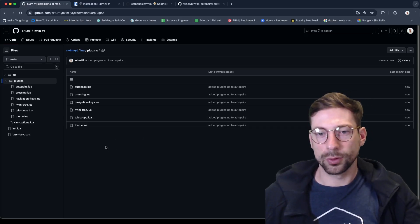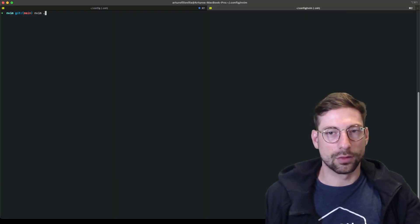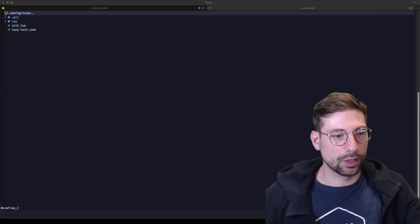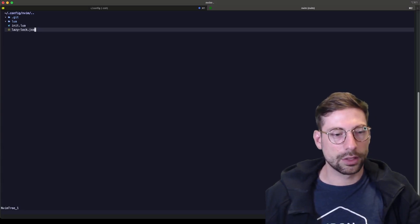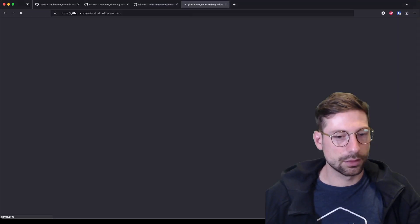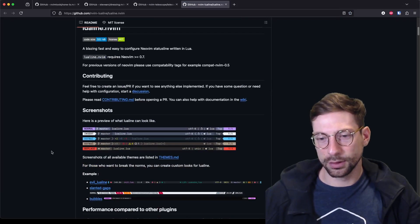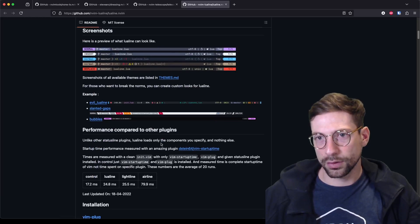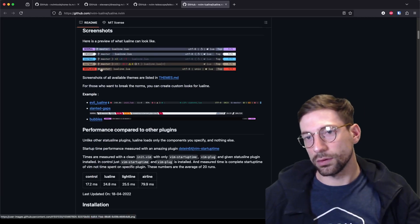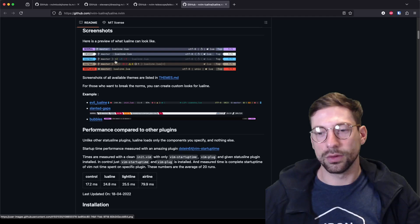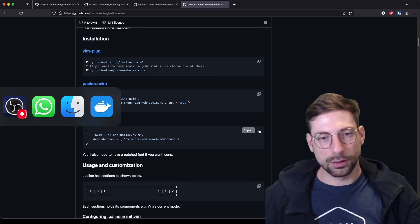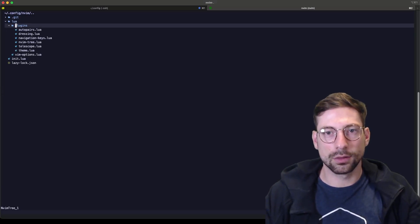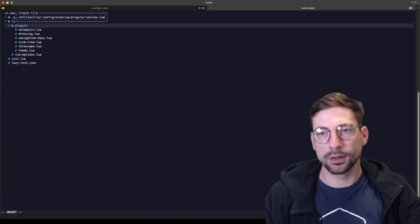Lualine is mainly for looks — it has some functionality but it goes at the bottom. It tells you which branch you're in and the respective file, that's about it. I'll create lualine.lua.